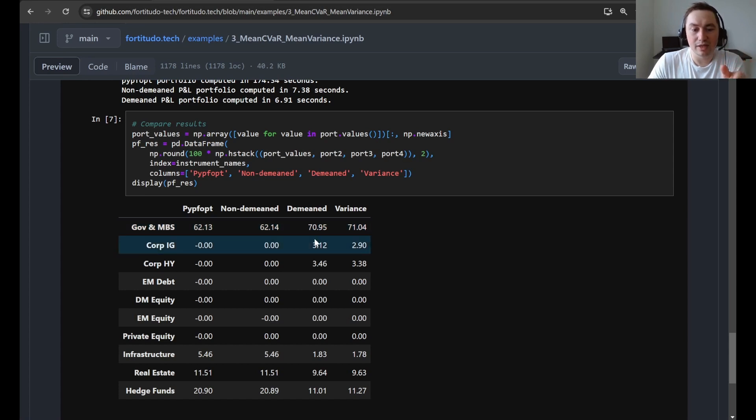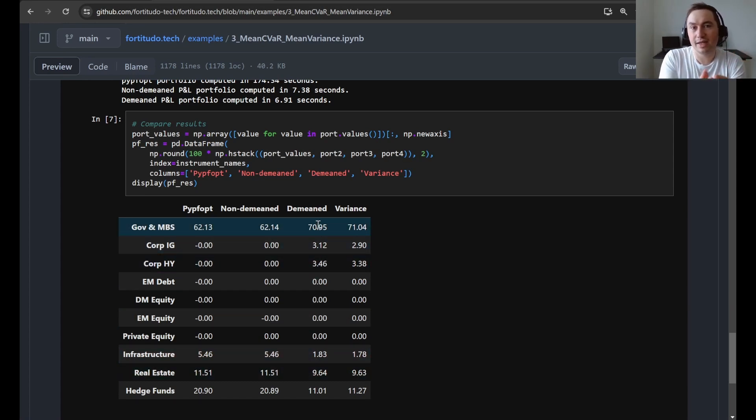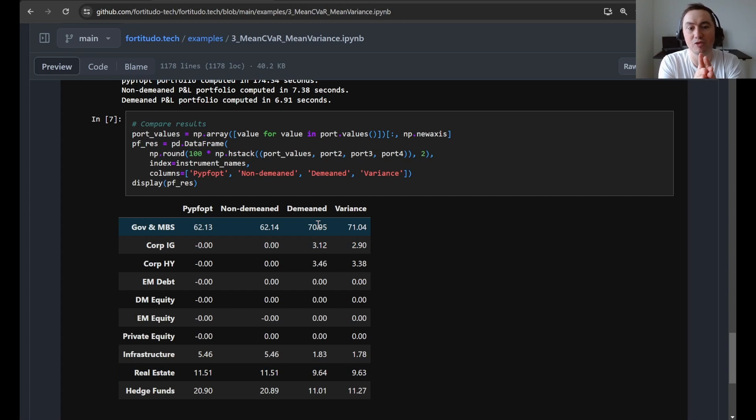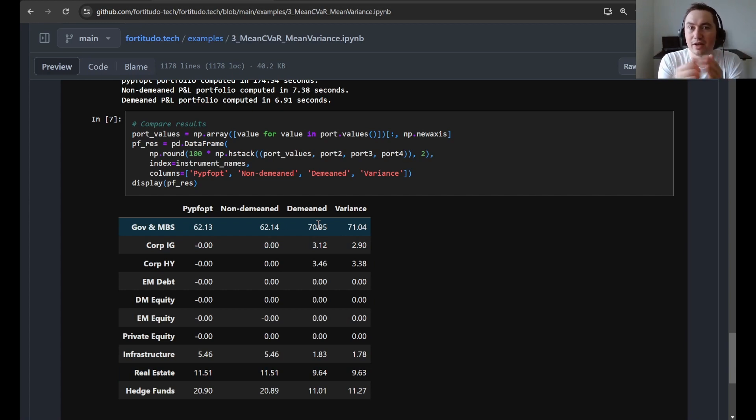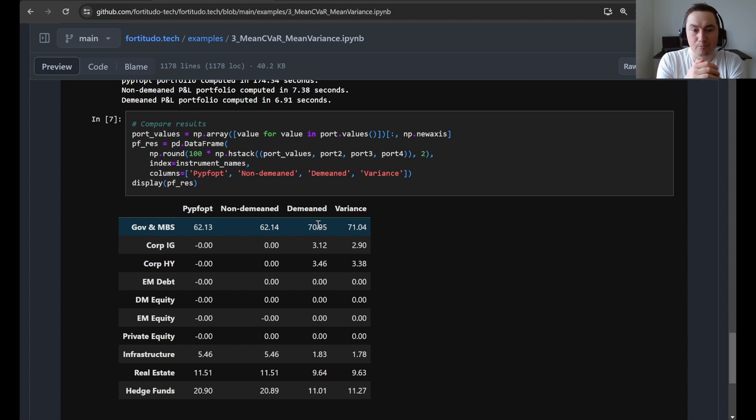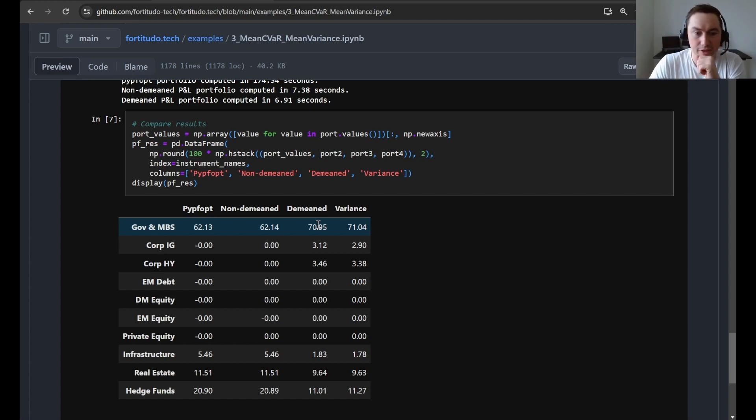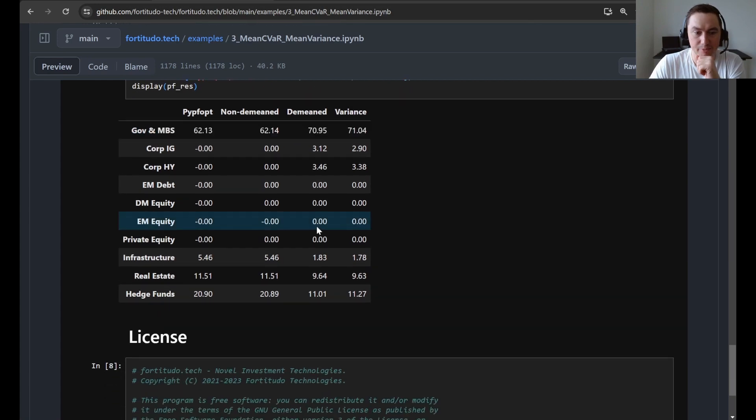When we look at the demeaned version, then we can see again that the portfolio for CVaR and variance, they become very similar, besides some sampling uncertainty and some numerical differences.